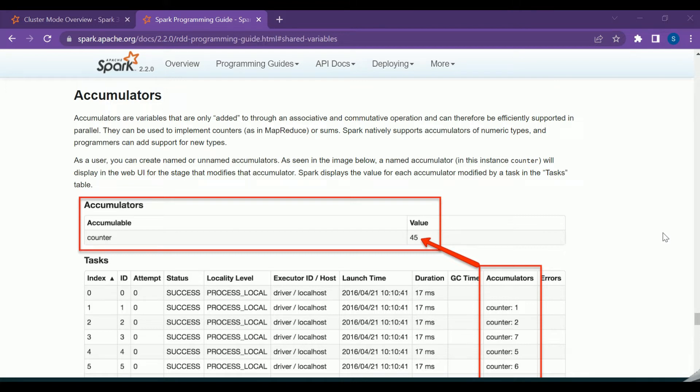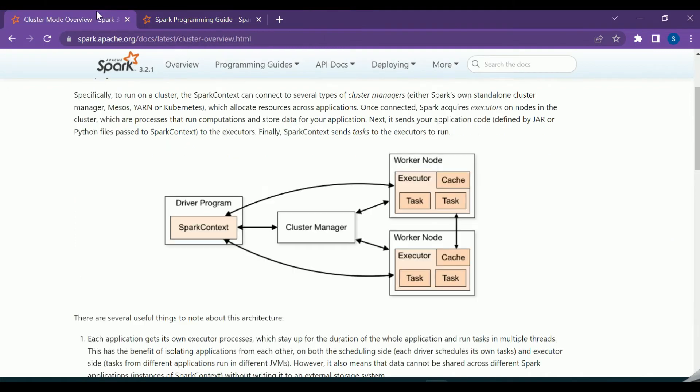Users can also define accumulators for custom types by providing a custom accumulator param object. Going back to the Spark architecture, you'll be aware we have the driver program and various worker nodes.